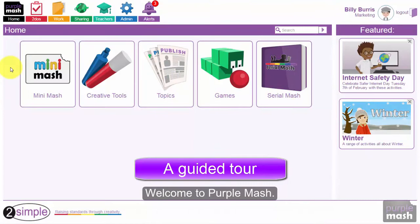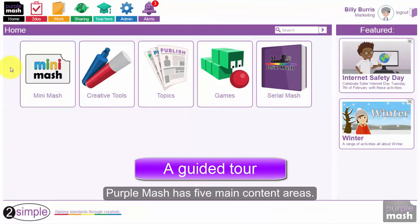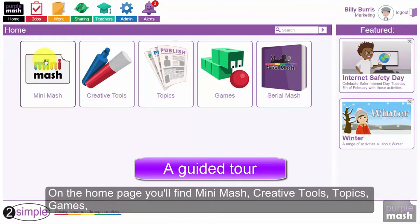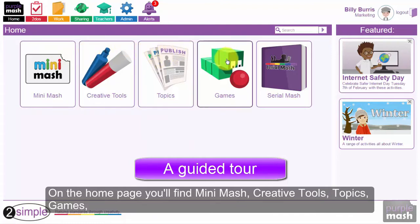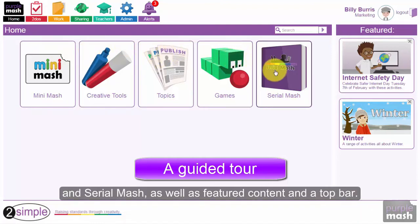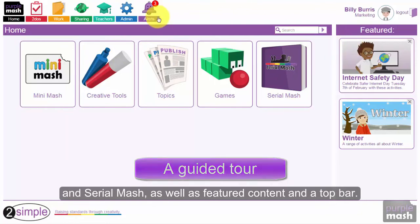Welcome to Purple Mash. Purple Mash has five main content areas. On the homepage you'll find Mini Mash, Creative Tools, Topics, Games and Serial Mash, as well as featured content and a top bar.